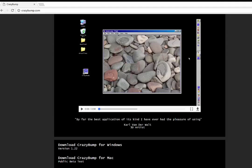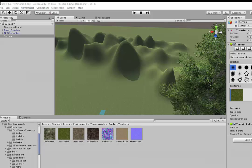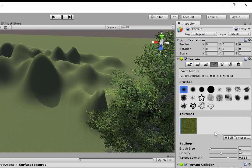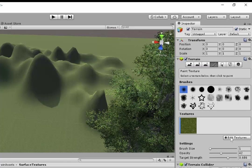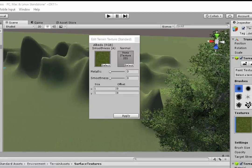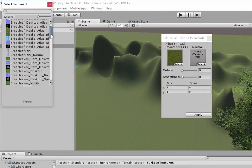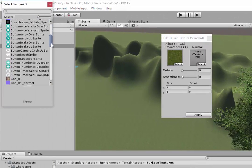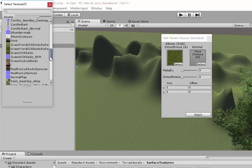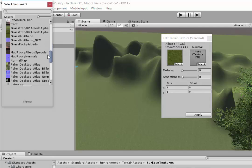Now if we head back into Unity, we can come to our texture. Select Edit Textures, and Edit Texture. Now when we go to Select,